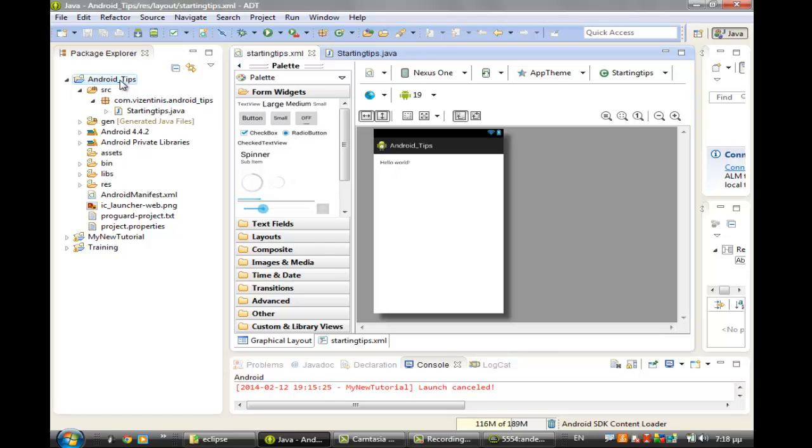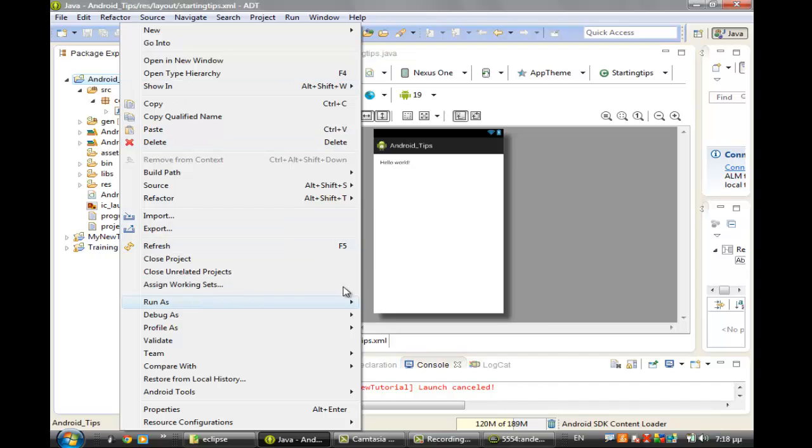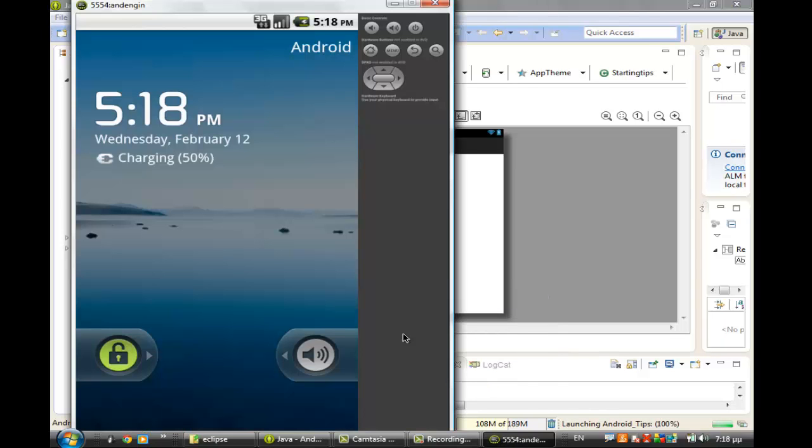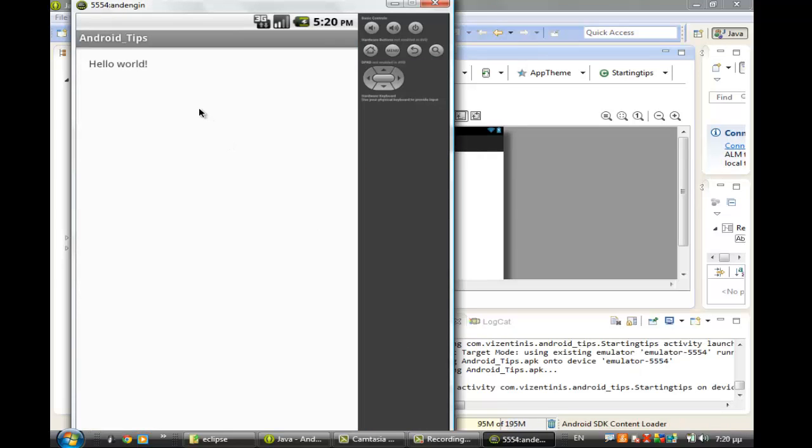We can run it to see if it is working in the emulator. Unlock the emulator. And this is the result for our Android application: Hello World. Thank you. See you again in the next one.